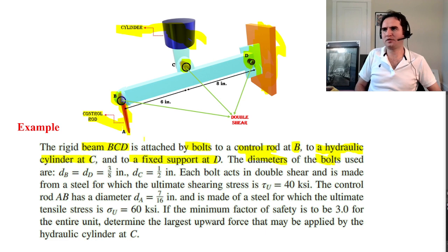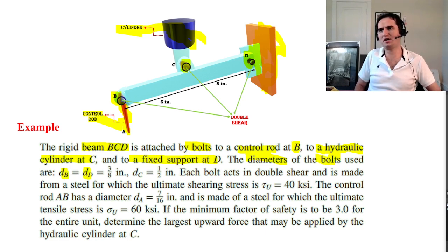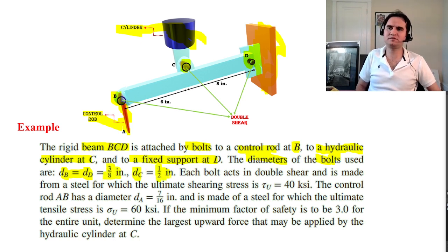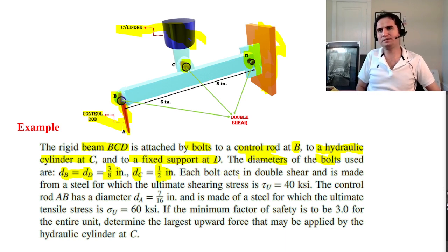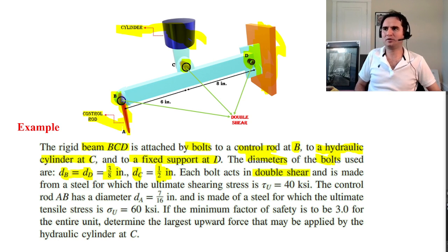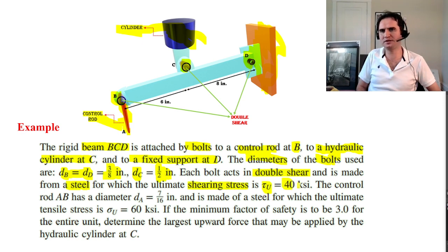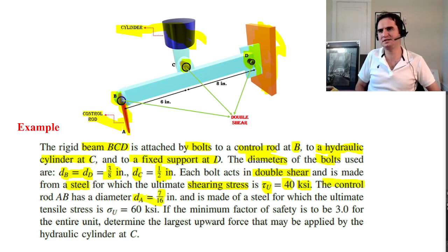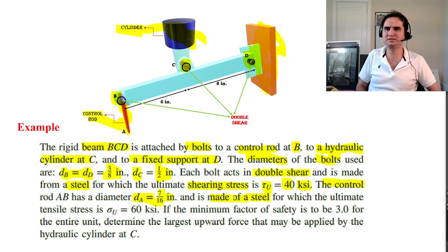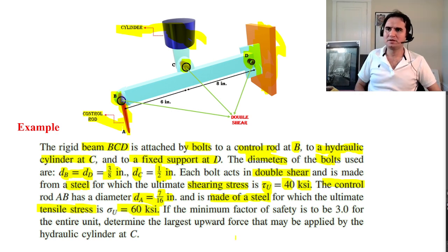The diameters of the bolts are provided: diameters at B and D are identical to each other at 3/8 inches; diameter at C is 1/2 inch. All the bolts act in double shear and are made from steel with an ultimate shearing stress of τ_u = 40 KSI. The control rod has a diameter of 7/16 inches and is also steel with a tensile stress σ = 60 KSI.